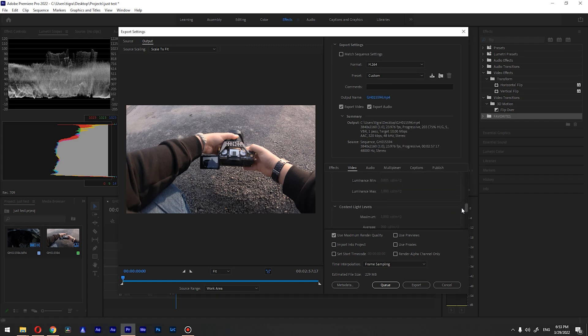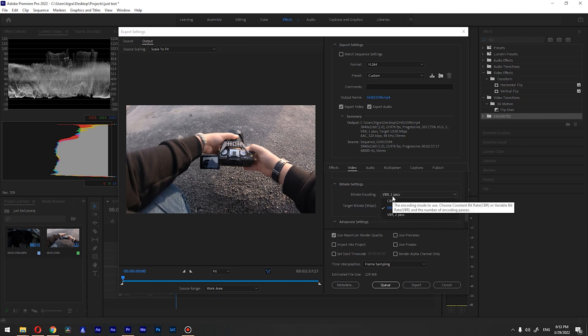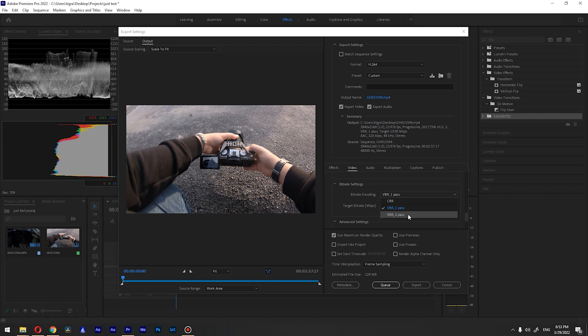Let's go to the bitrate settings. You have three options: constant bitrate, variable bitrate one pass, and variable bitrate two pass. You are going to go with constant bitrate.